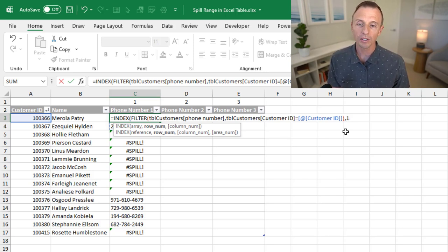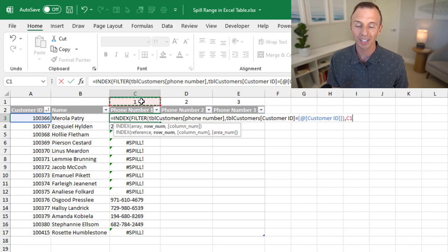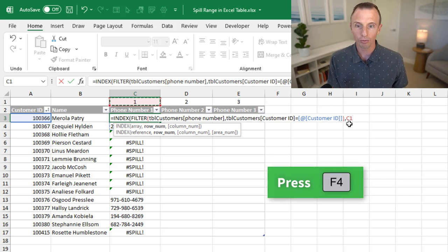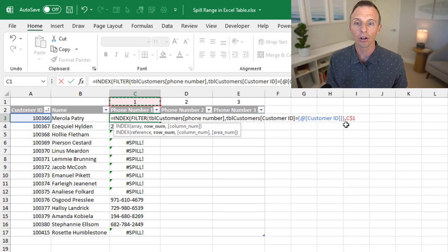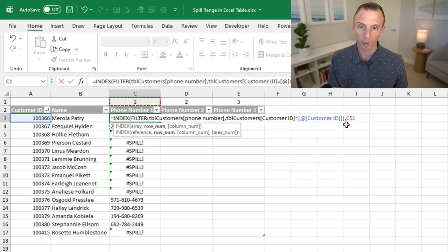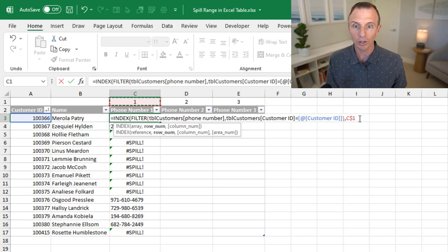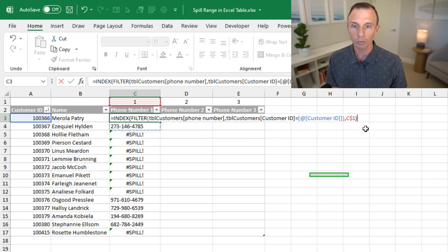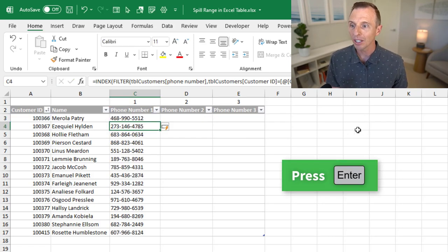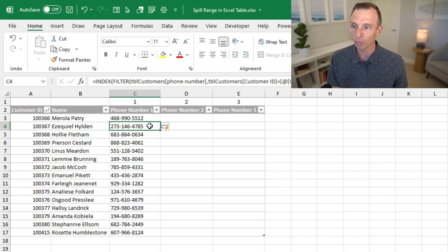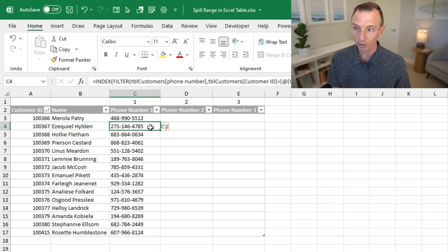In this case, we could just type a one right here. Or to make this more dynamic, we can select a cell right here that contains a one or contains our column number. In this case, I'm just going to hit F4 on the keyboard two times to make my row number absolute and my column letter relative so we can copy this formula to the right. So that's just going to reference a one right there. We'll close the parentheses and hit enter, and then we'll just get the first phone number returned from the range that filter returns.